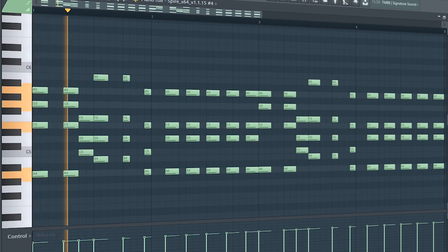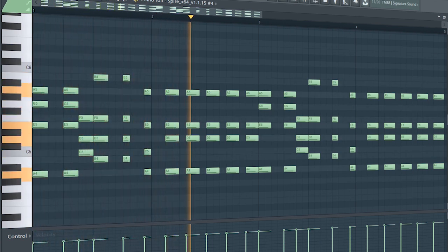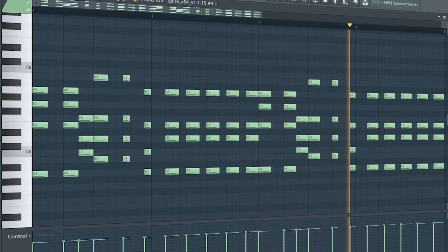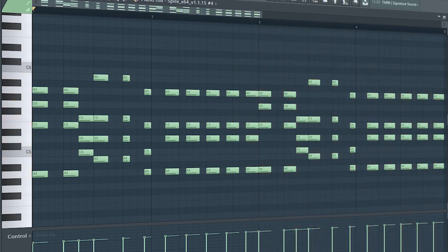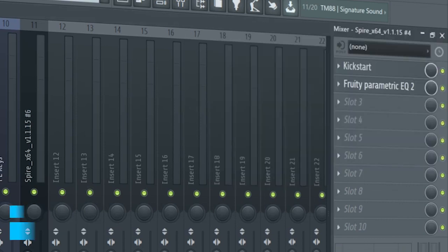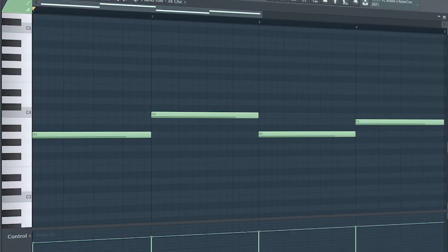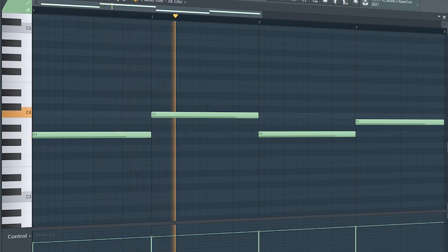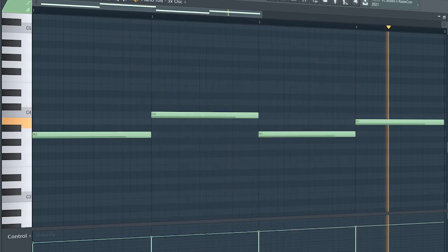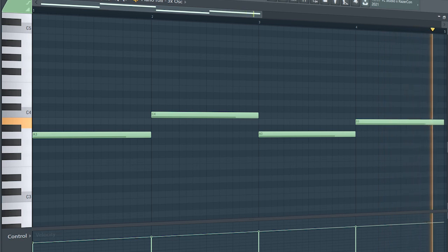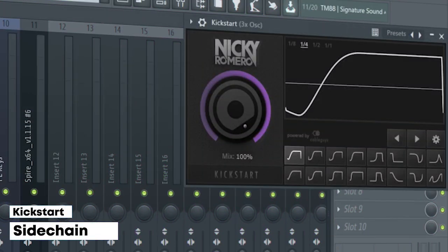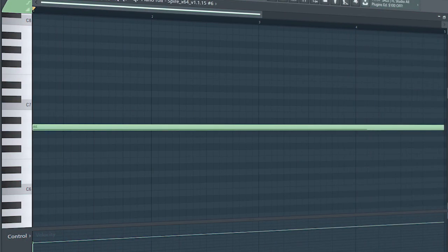These are the drop chords. I side-chained it and added some EQ. Add that sub bass. I side-chained it and added some EQ. Guys, at the second part of the drop I added the pads we used in the intro.